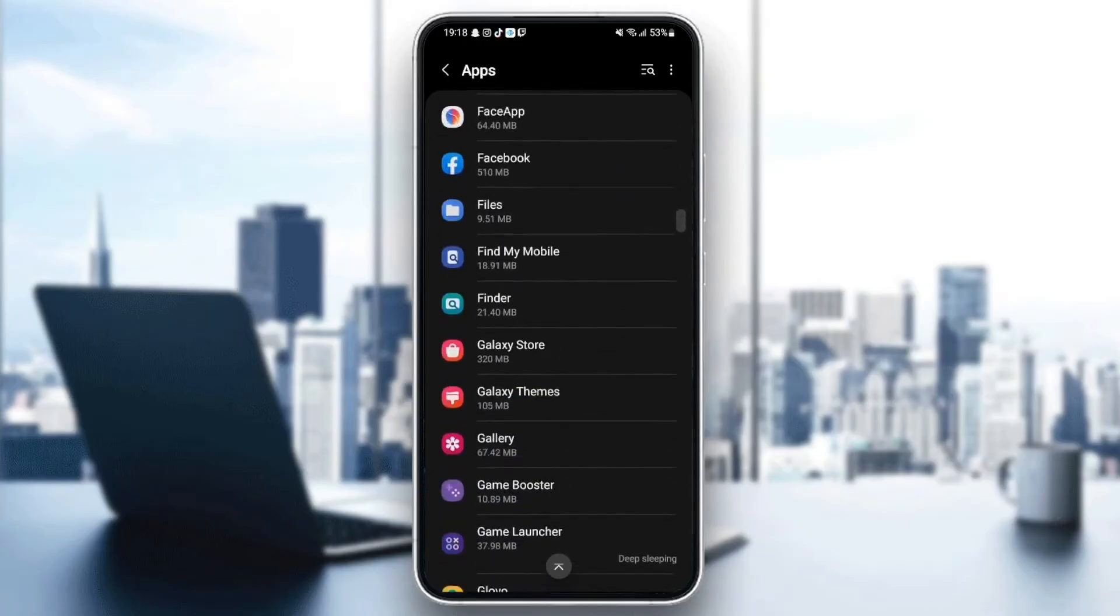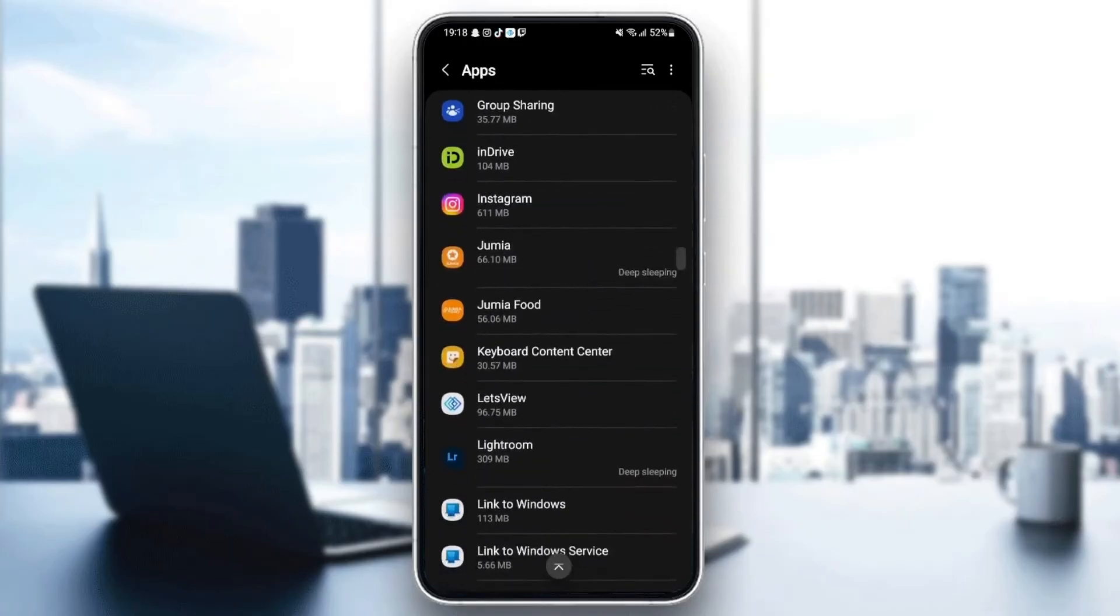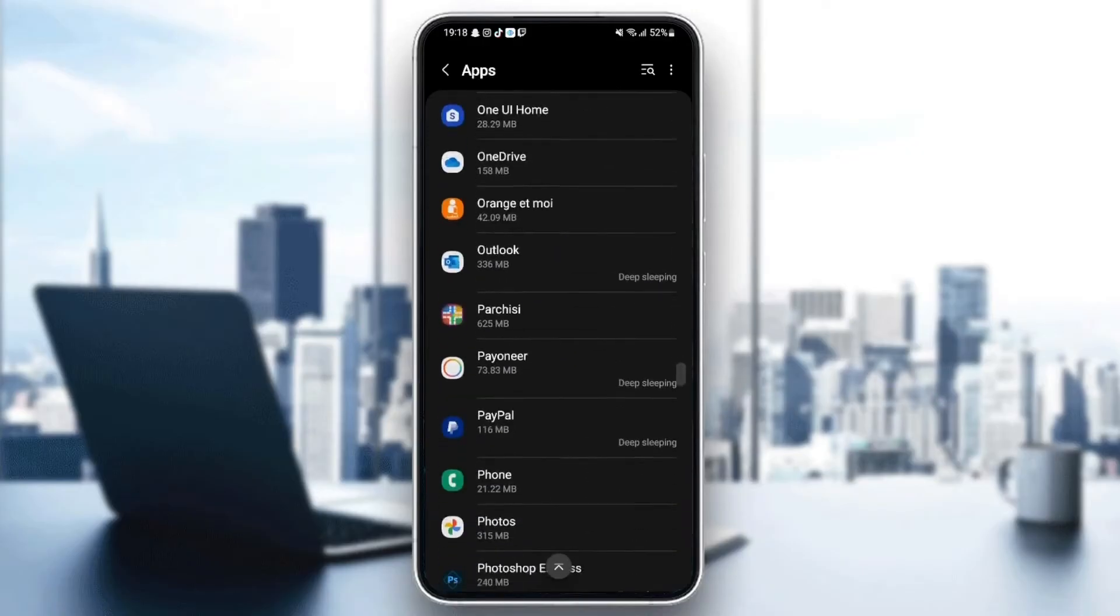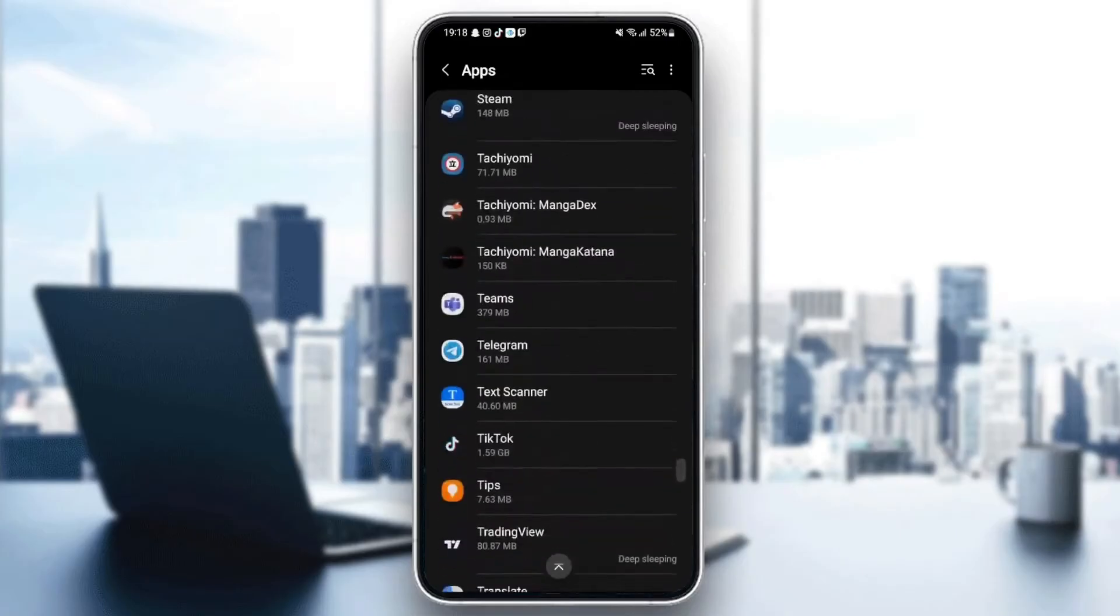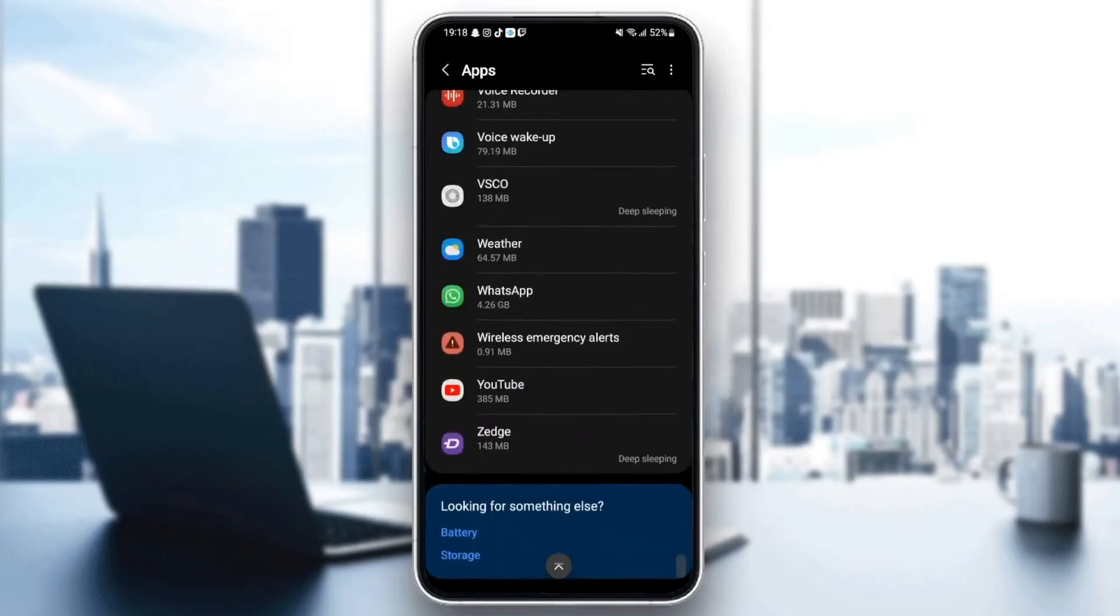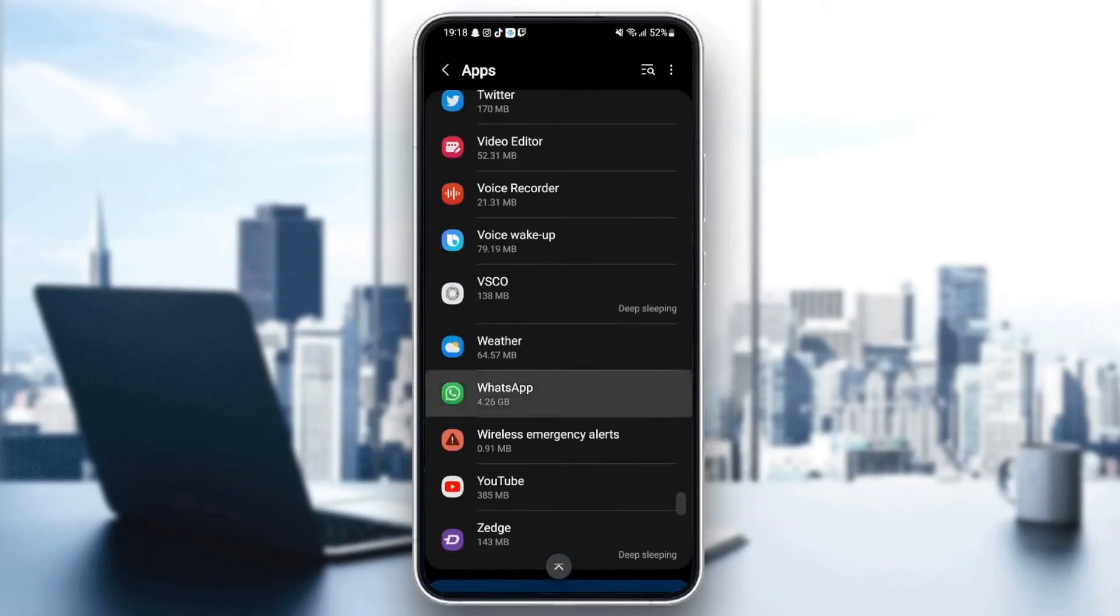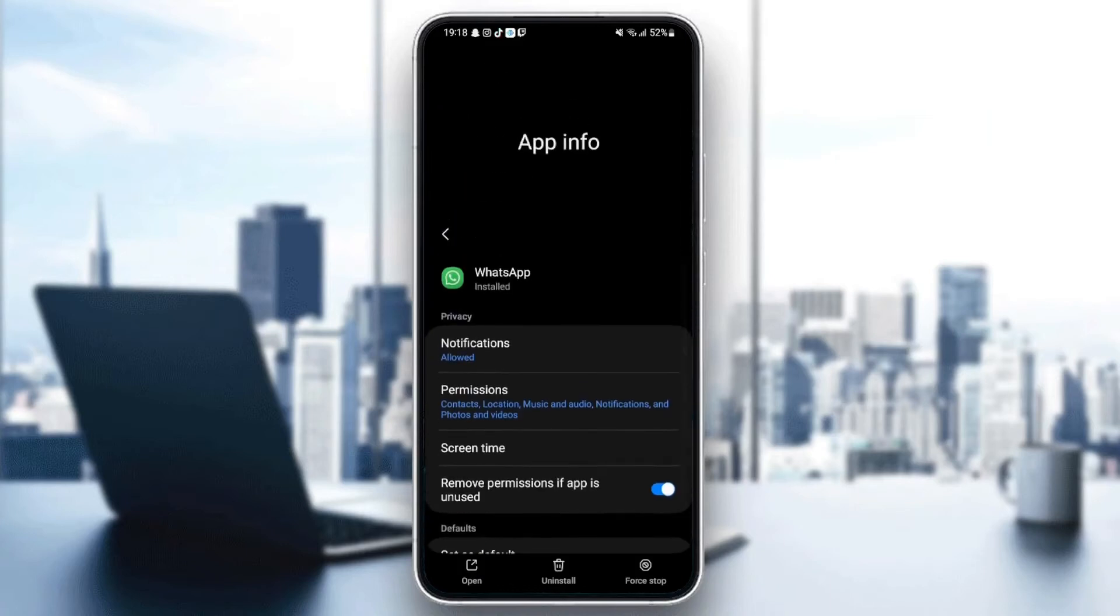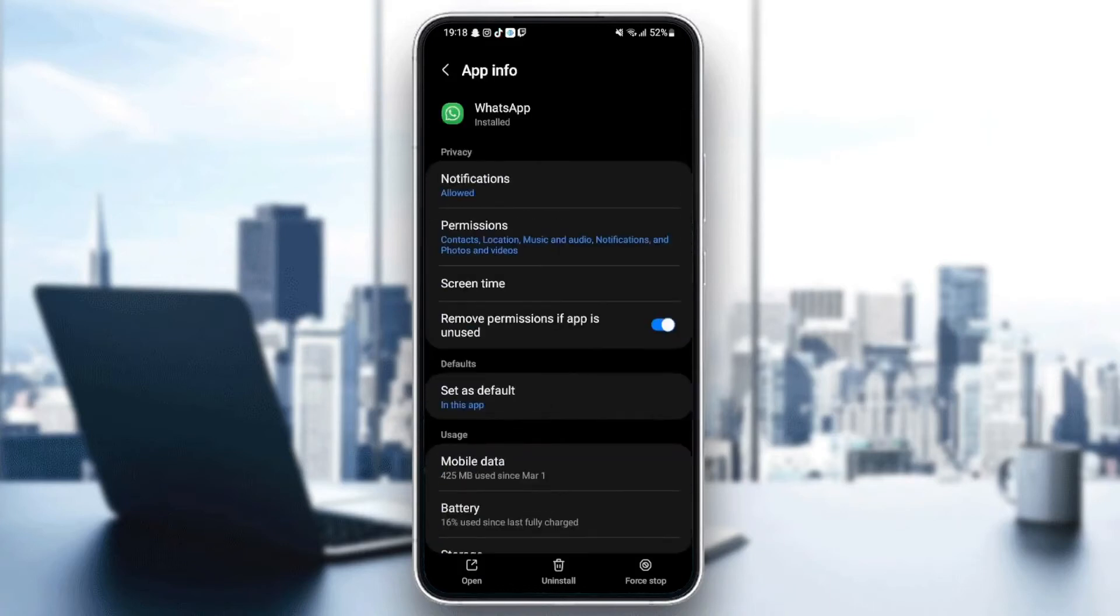So what you need to do guys here is just browse for WhatsApp. So just scroll down until you find WhatsApp. And here it is. Once you find WhatsApp, as you can see guys, now we can change all the settings.